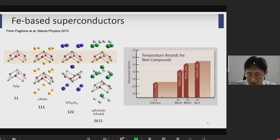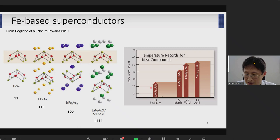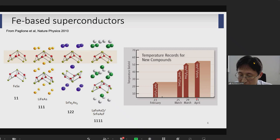On February 23rd, 2008, Hosono's group reported superconductivity in this material. And within two months, it turned out that if we replace lanthanum with other rare earth elements, TC enhances dramatically and the maximum TC is about 55 Kelvin. So this family of iron-based superconductors shows a variety of interesting physical properties, and material dependence is interesting in the system.